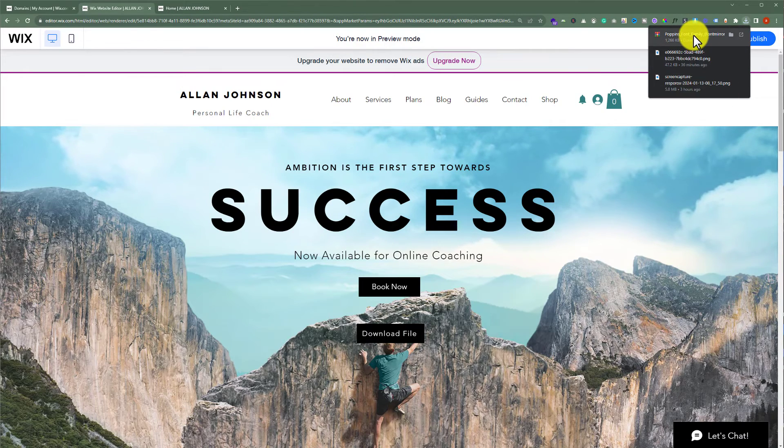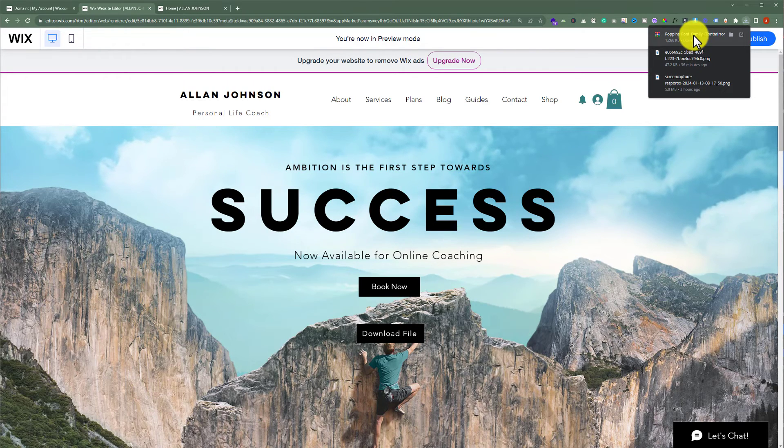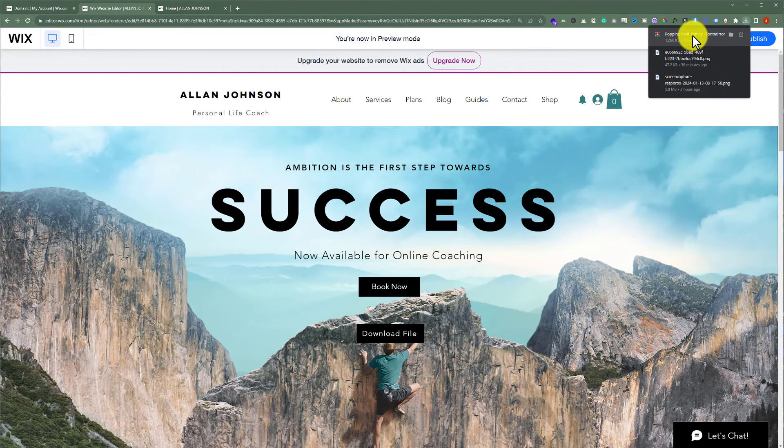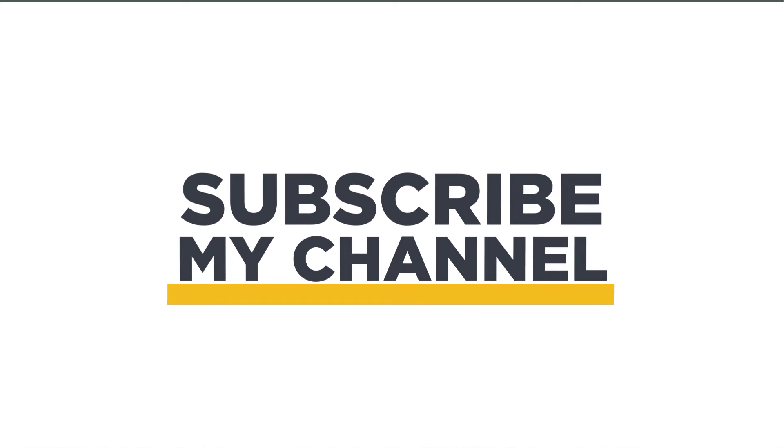So this is how you can add a downloadable file to your Wix website. That's it for today. Thanks for watching, please like and subscribe.